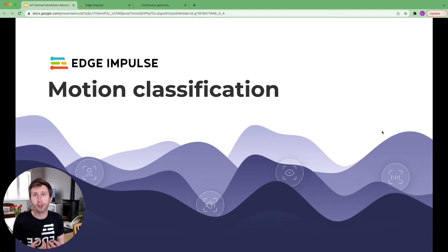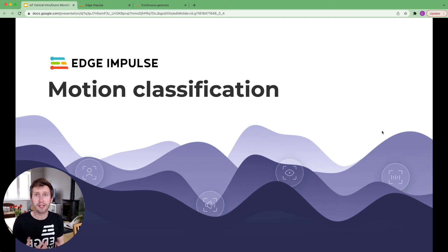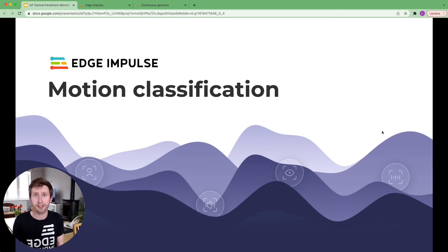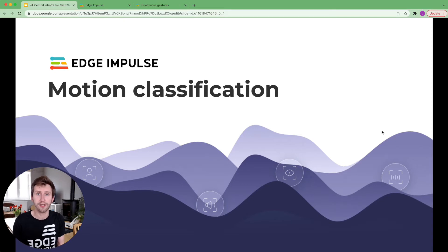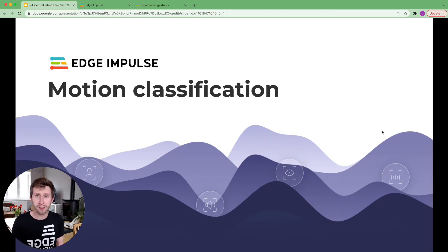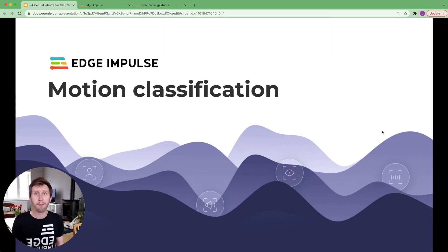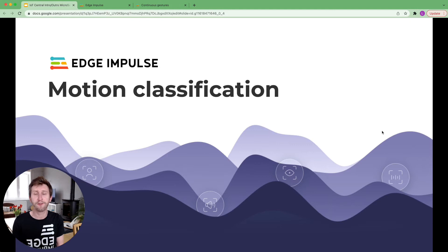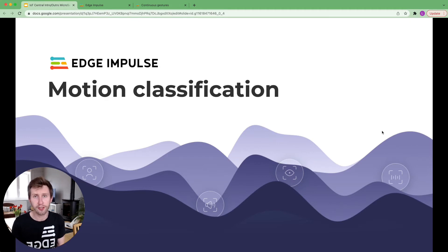I'm going to show you how to use your phone to collect the data and to run the live inferencing. We will go through the entire MLOps pipeline from the data collection to the live inferencing, passing by the digital signal processing feature extraction and the neural network training.